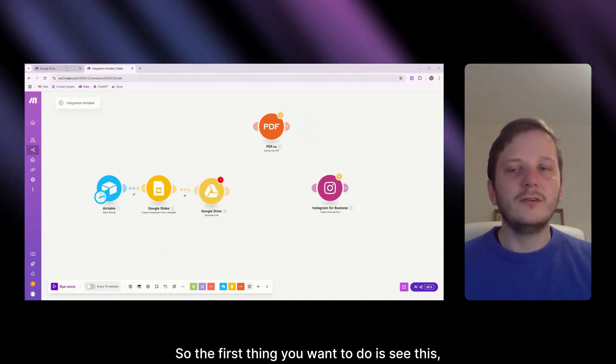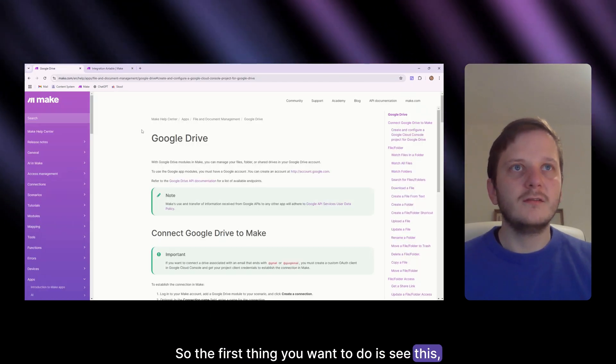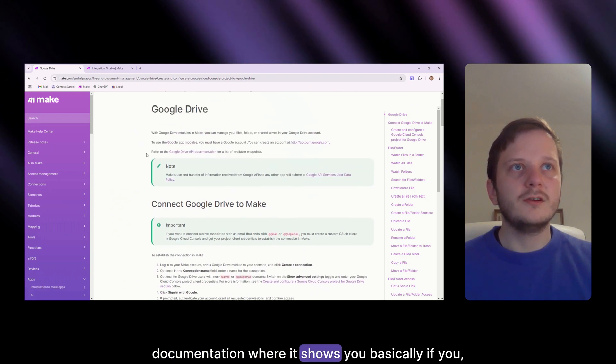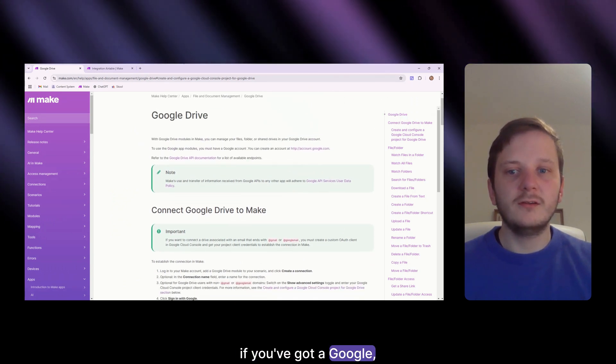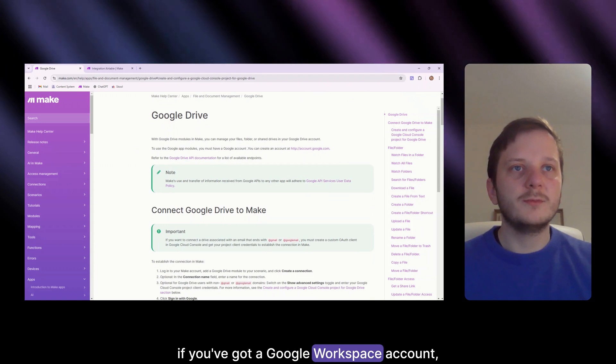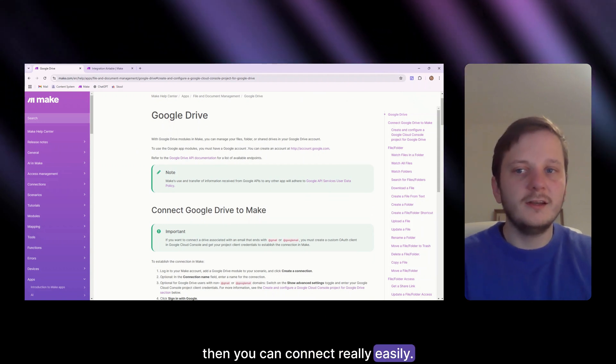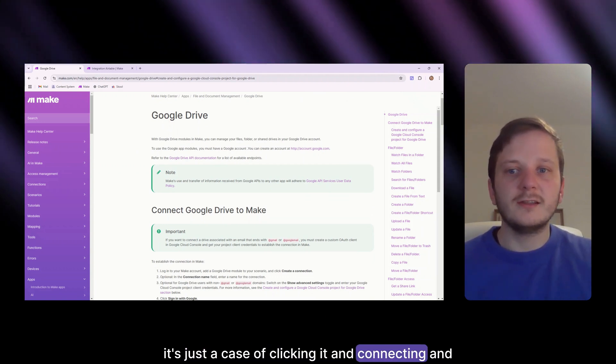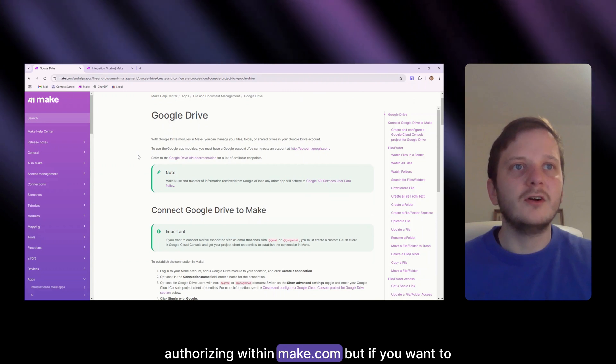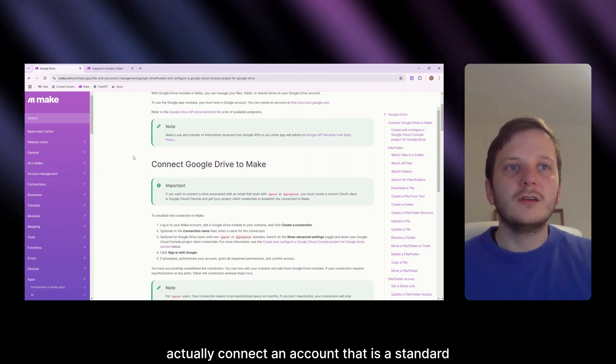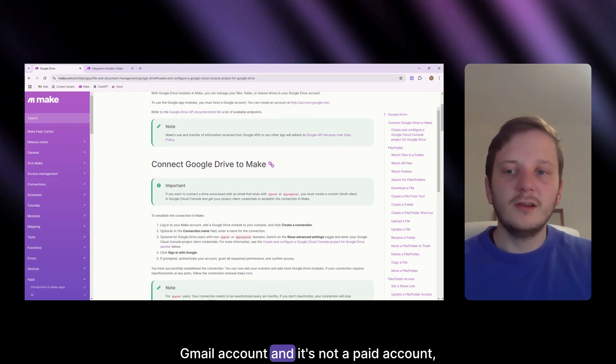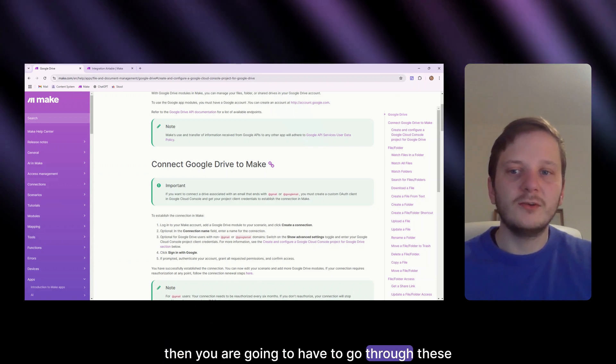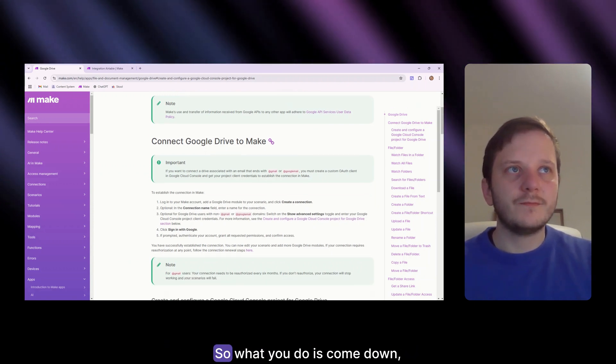So the first thing you're wanting to do is see this documentation where it shows you basically if you've got a Google Workspace account, then you can connect really easily. It's just a case of clicking and connecting and authorizing within make.com. But if you want to actually connect an account that is a standard Gmail account and it's not a paid account, then you are going to have to go through these extra loops just to get it set up.